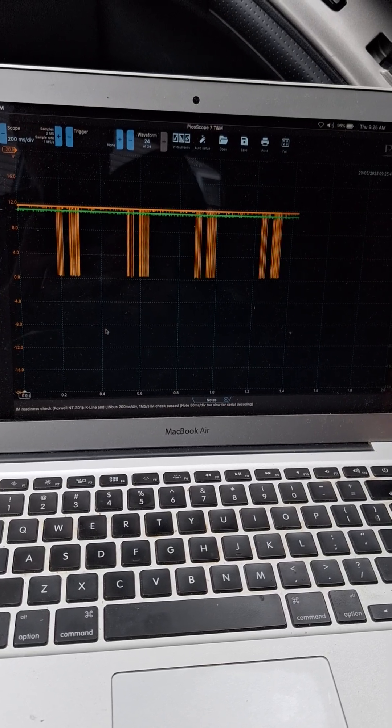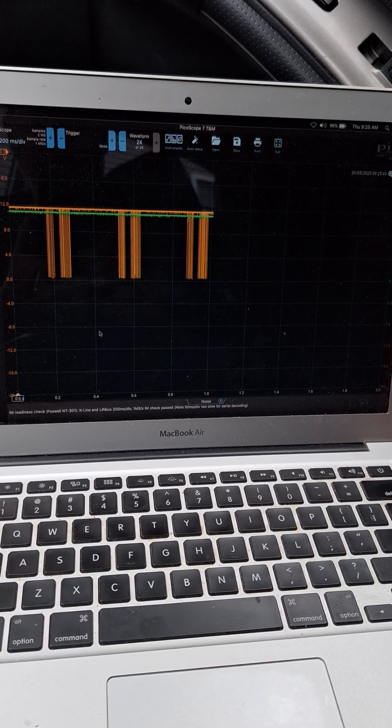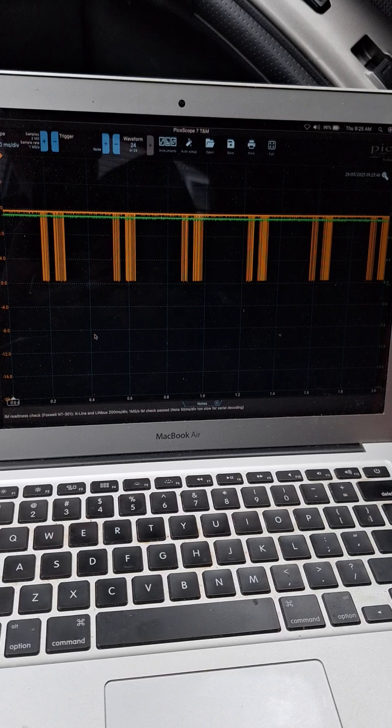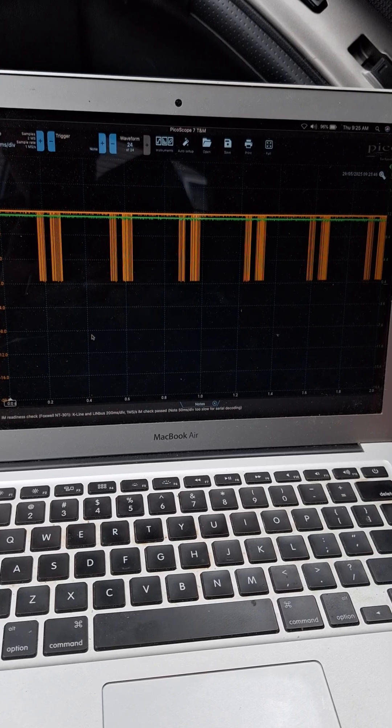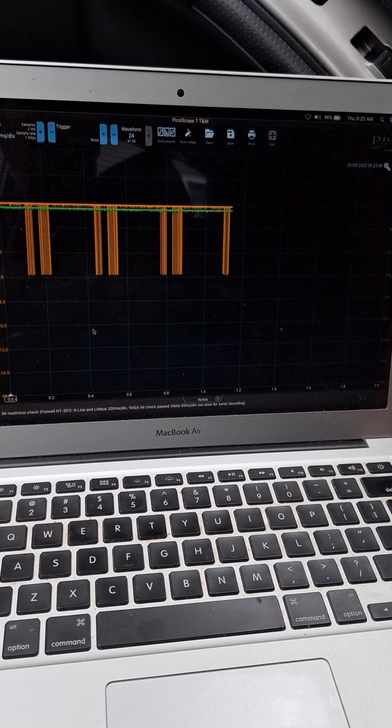I'm capturing it. There's 200 milliseconds per division, one mega sample per second and using the buffer.